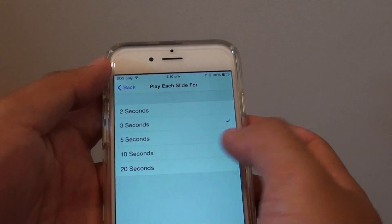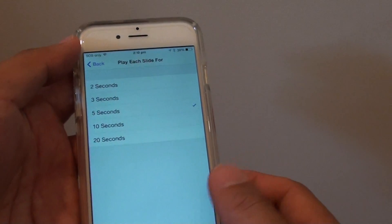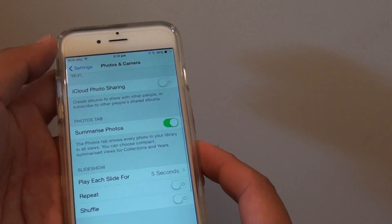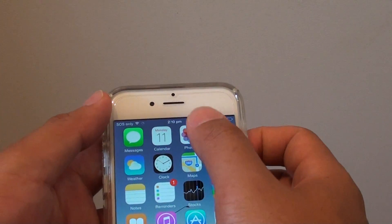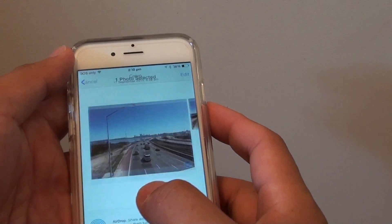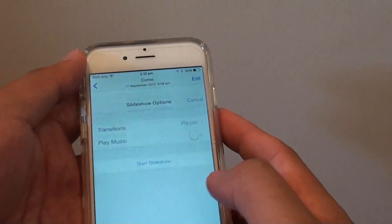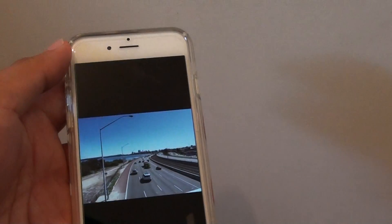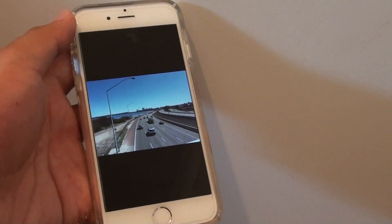So if 3 seconds is too short, you can choose 5 seconds and tap the back key to go back. Now you can start up the Photos application, run the slideshow, and see how you go with it. And that's it — thank you for watching this video.